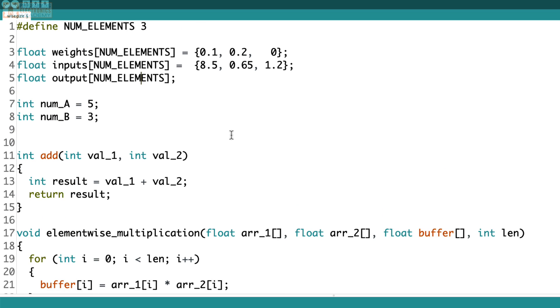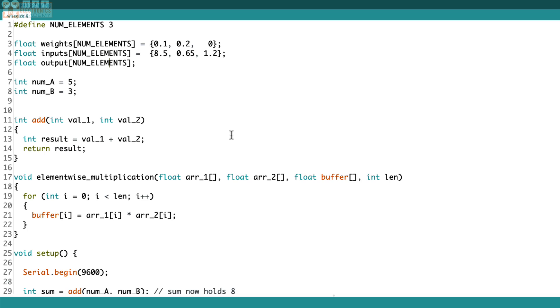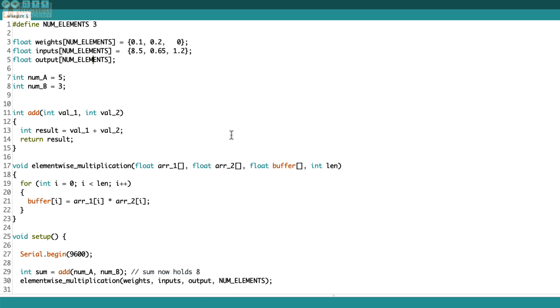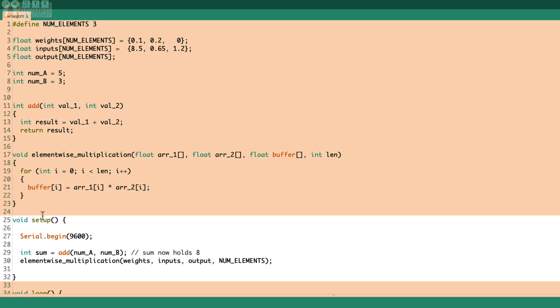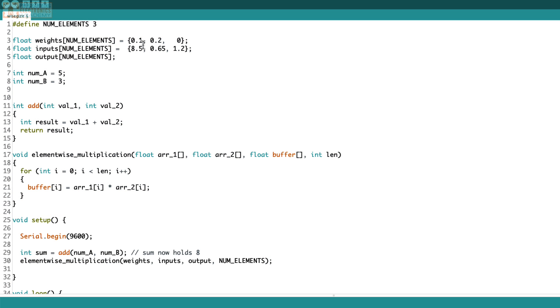What's happening since we're passing by pointer is that my output array is now getting updated. So down here in setup, I'm calling the function element wise multiplication, I pass in weights, inputs, output and num elements. And if I were to print output after I call this function, I'm going to see the product of these inside output. So let me go ahead and do that just so you believe me.